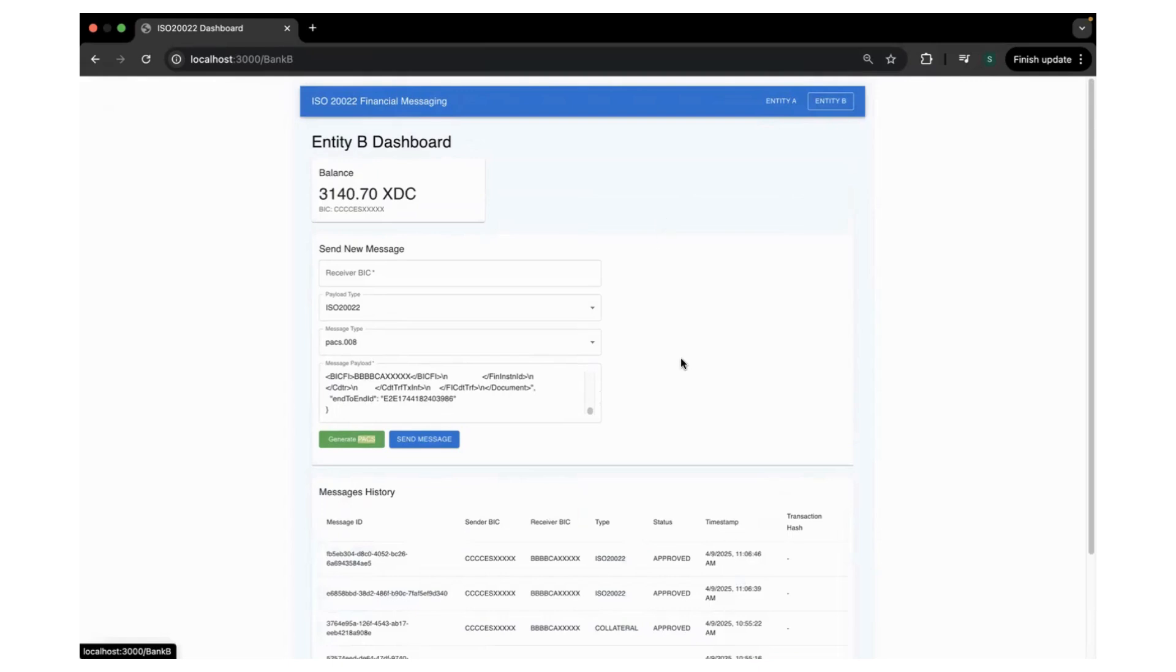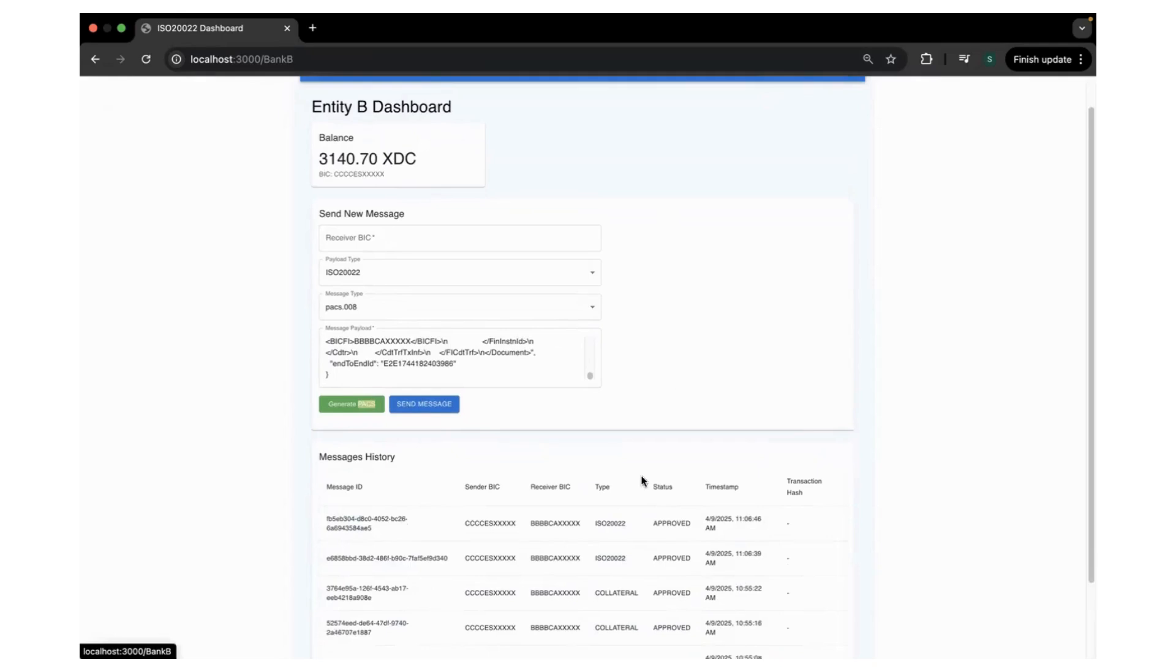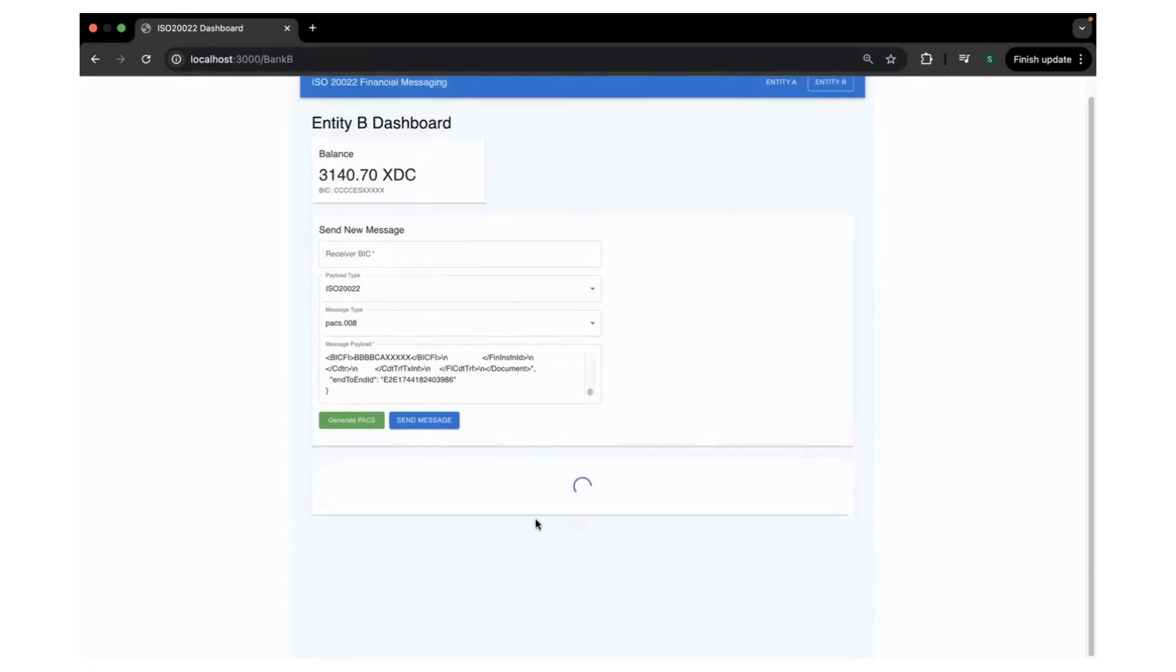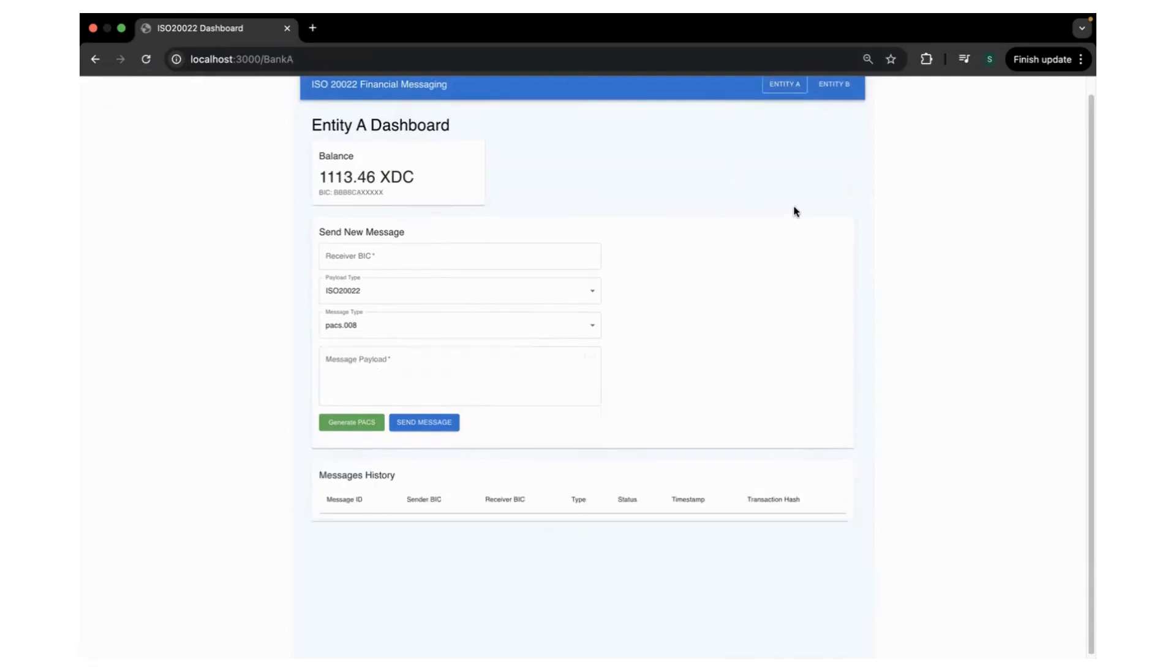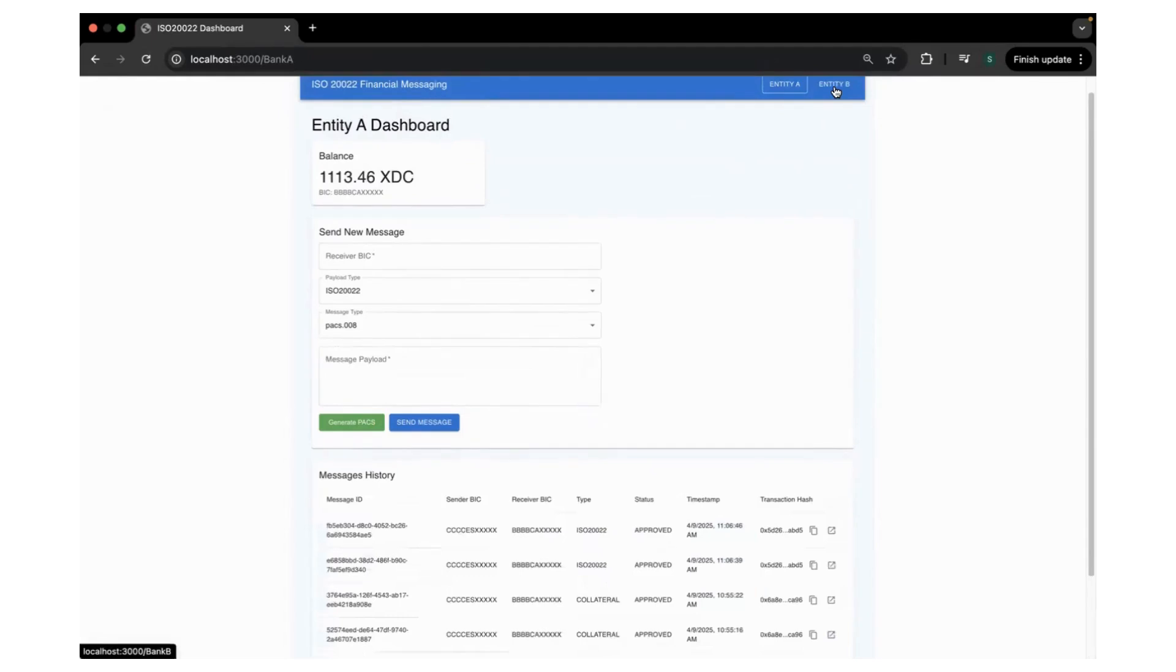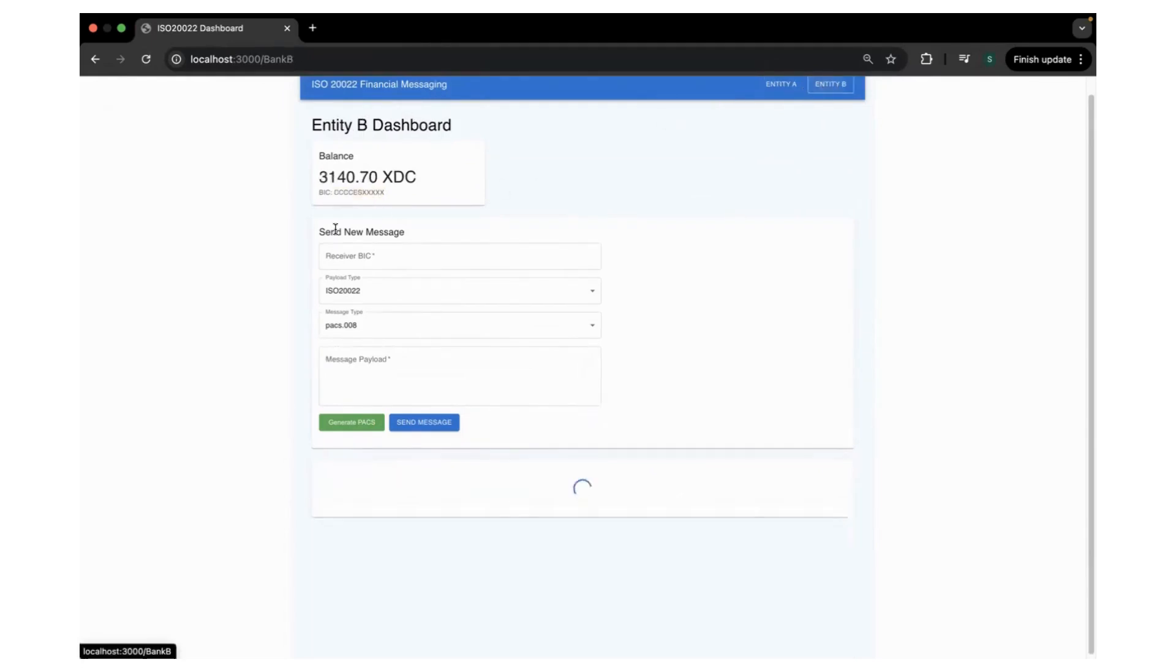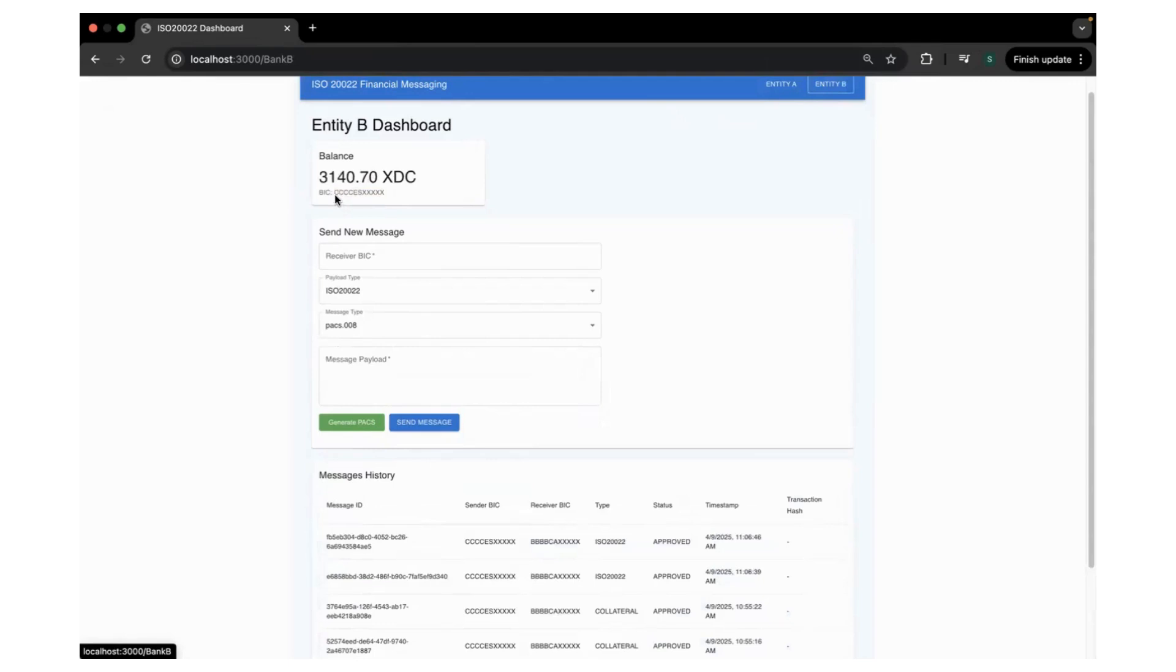The next scenario would be optionally settlement of the collaterals with XDC tokens. So we have Entity A and Entity B. Let's go to Entity B and try to send it again. So it has 3140 XDC tokens.